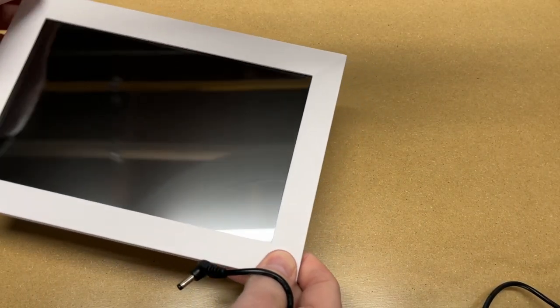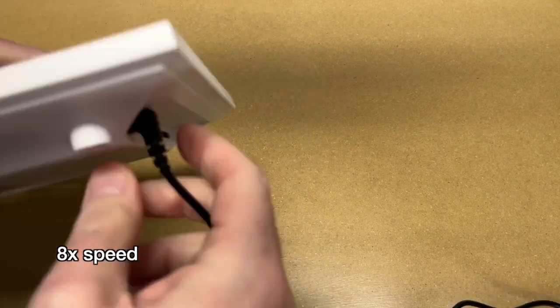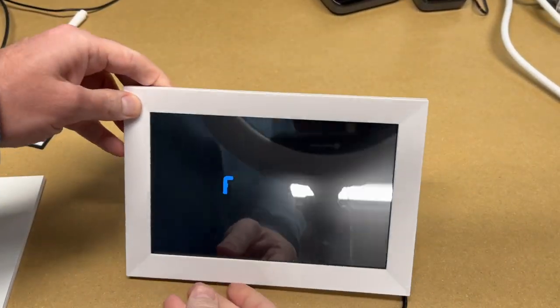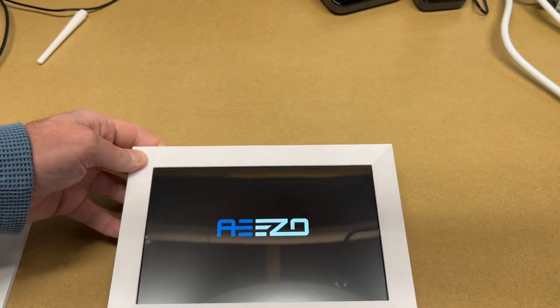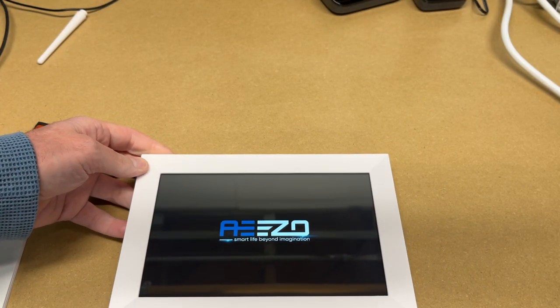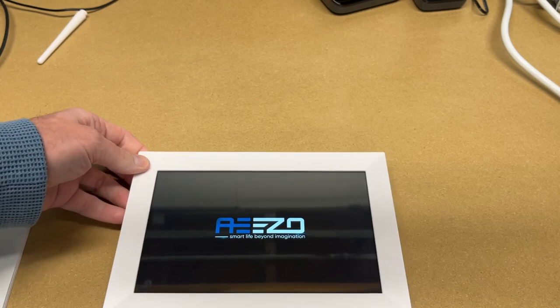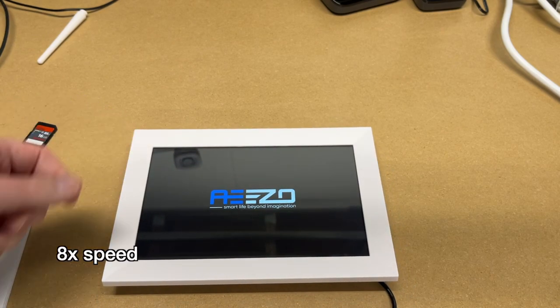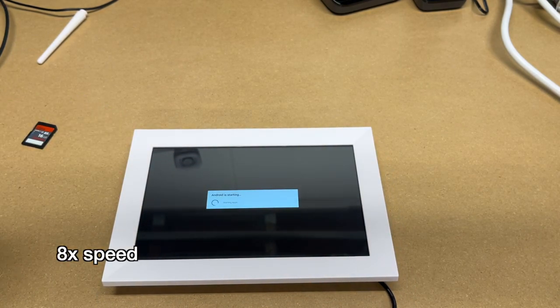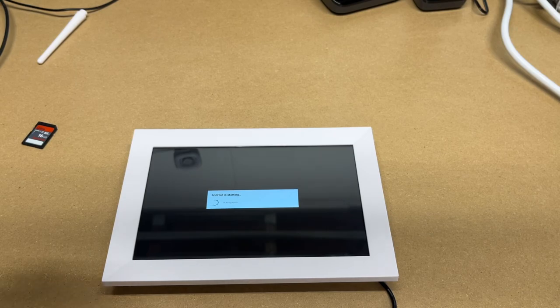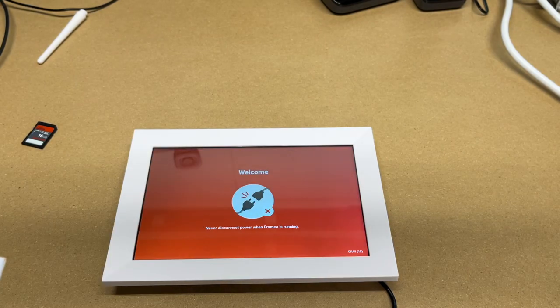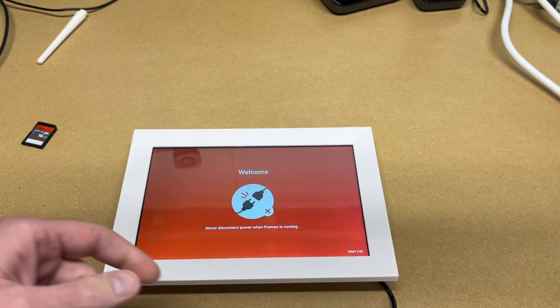So I'm going to try turning off my light. These can be kind of hard to film because they're glossy. We have a little intro screen there. So it looks like it's running Android. It says Android is starting. It says never disconnect the power when Framio is running. I'll hit OK.